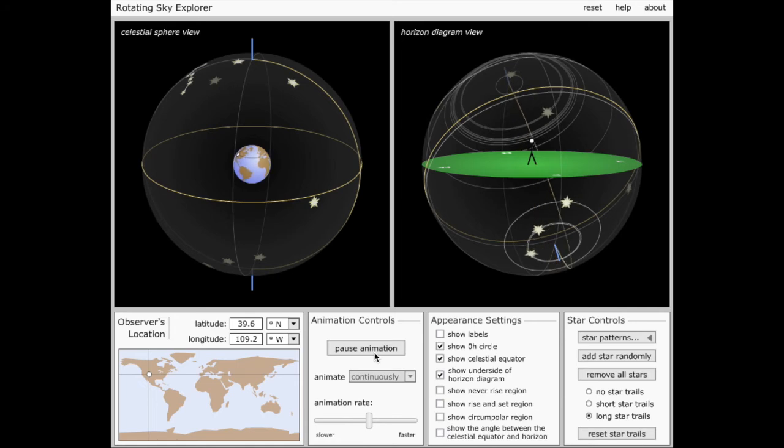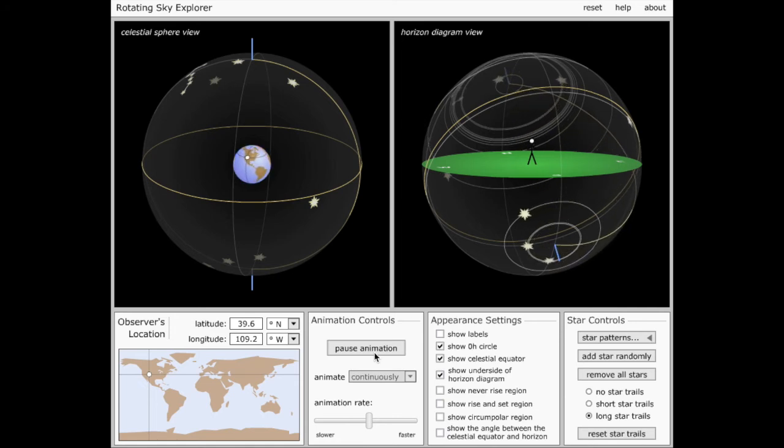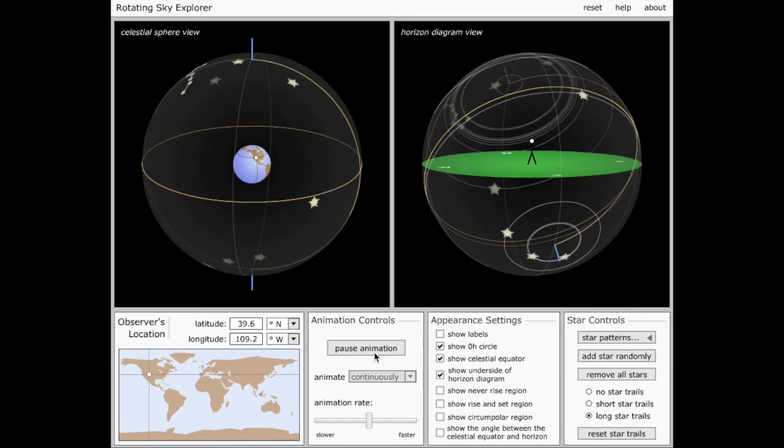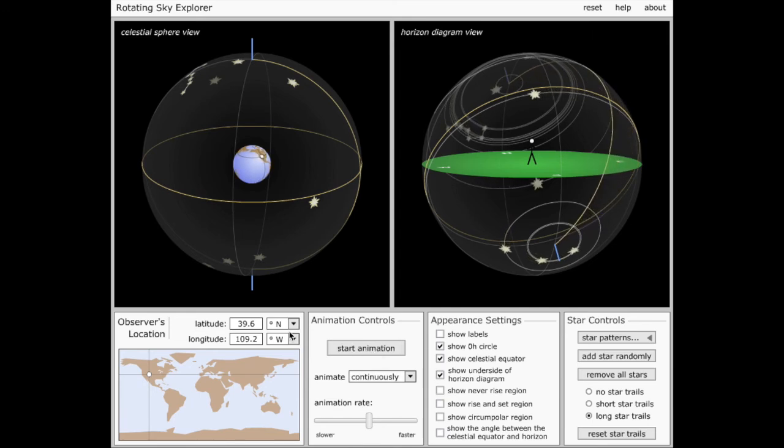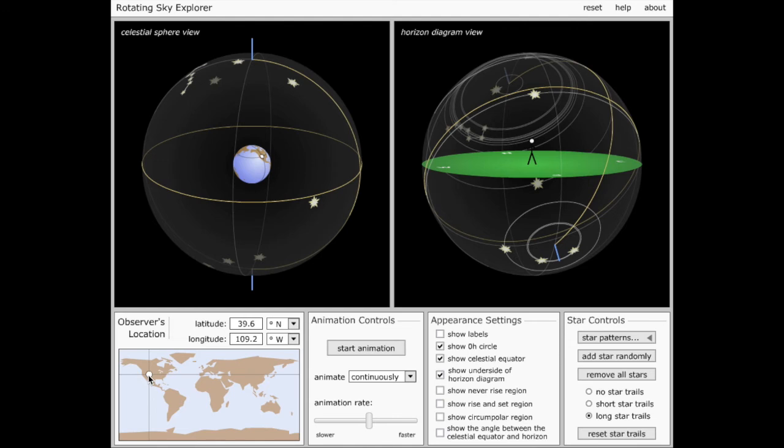Let's talk about what happens if I change my latitude of my observer, however. So let me pause this animation, and I will drag my crosshairs here that show where my observer is located, from the approximate location of Denver, and go south. So we'll end up in some unnamed island in the southern Pacific.